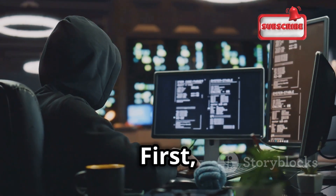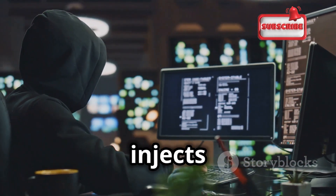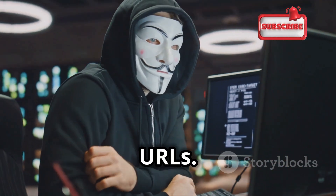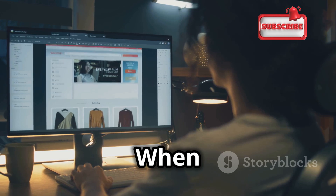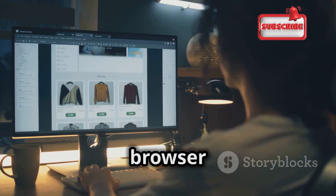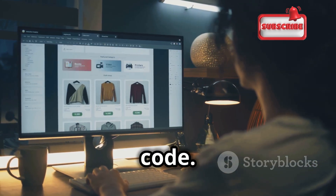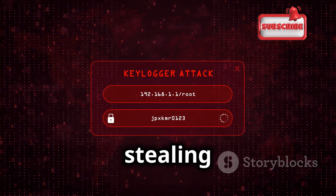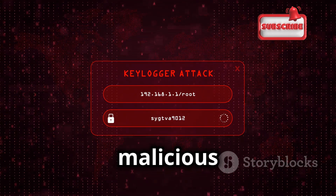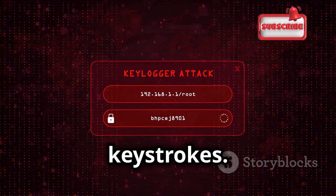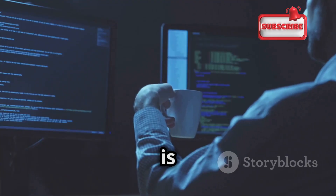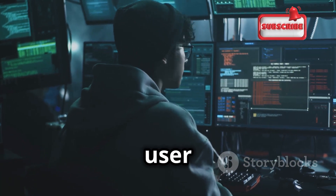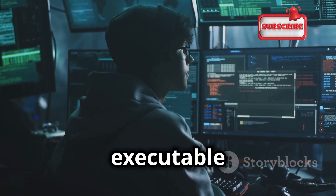Here's how XSS works. First, injection: the attacker injects malicious code into the website, often through forms, comments, or even URLs. Second, execution: when a user visits the affected page, their browser executes the malicious code. Third, data theft: the code can then do all sorts of nasty things, like stealing cookies, redirecting users to malicious websites, or even logging their keystrokes. Preventing XSS attacks is all about sanitizing user input and encoding output — make sure that any data coming from the user is treated as data, not as executable code.